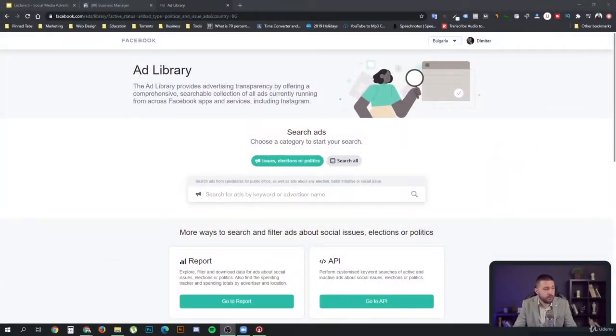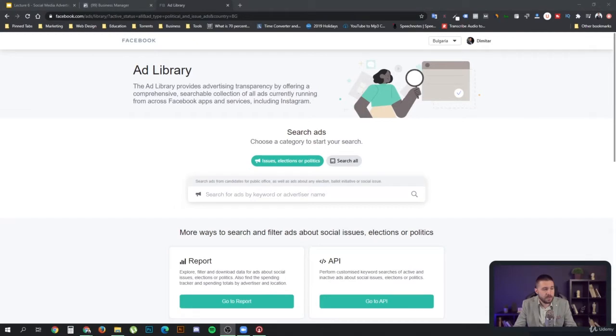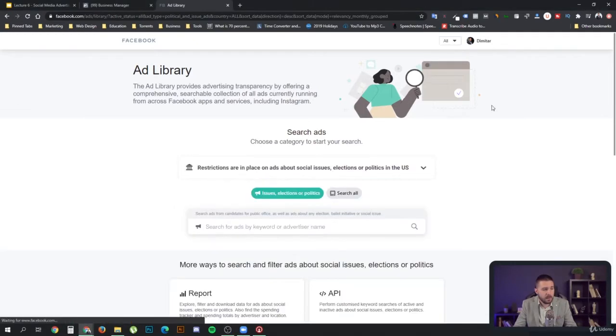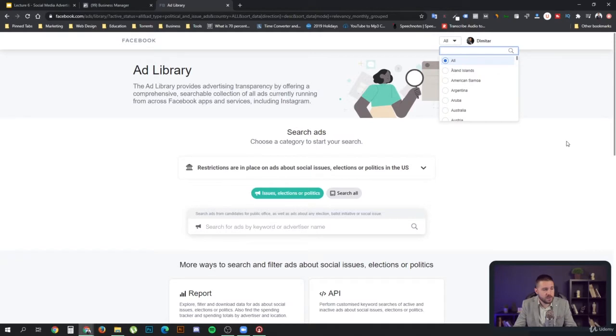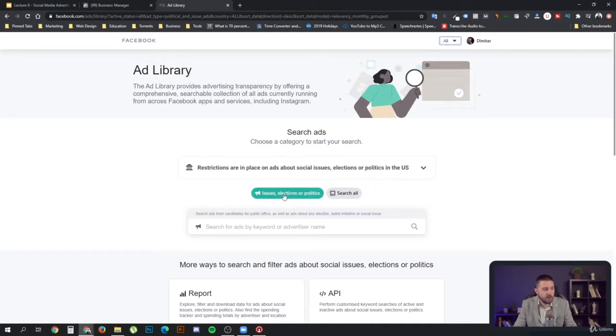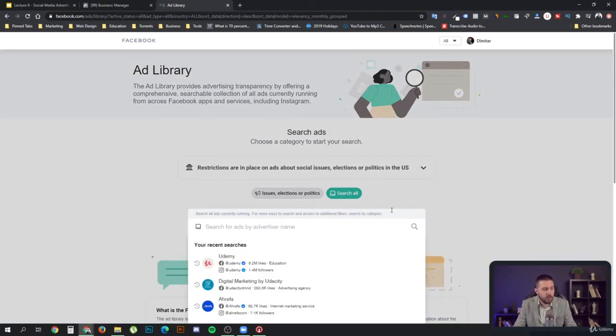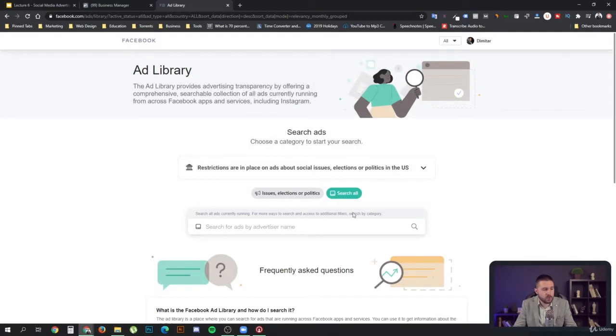If you search for the Facebook ad library, you will end up on this page. Now, you need to set it up first. As you can see on top, the default option is the country where you live in. In this case, for me it's Bulgaria. Your default option is issues, elections, or politics. You want to search all.